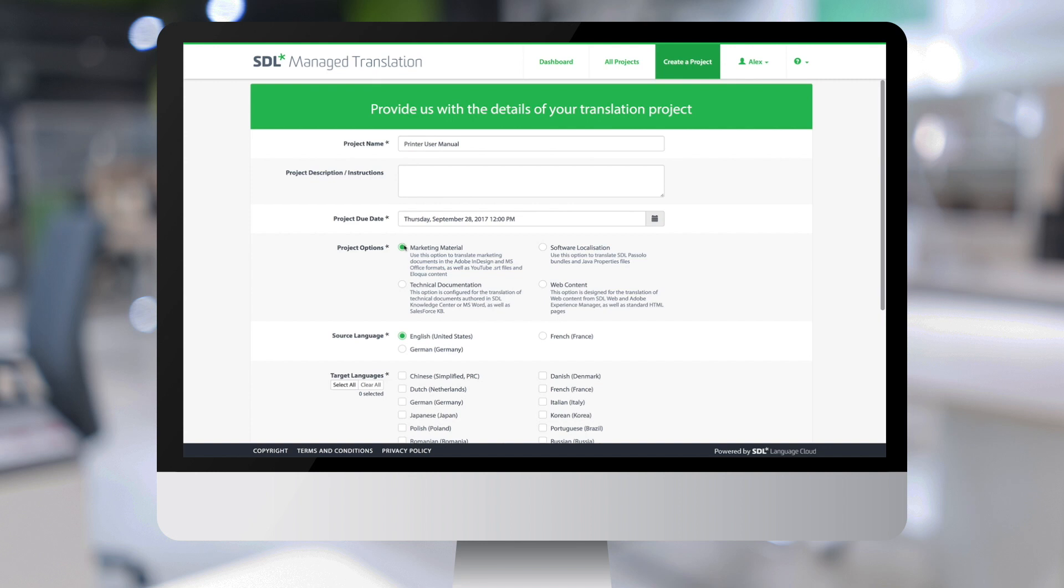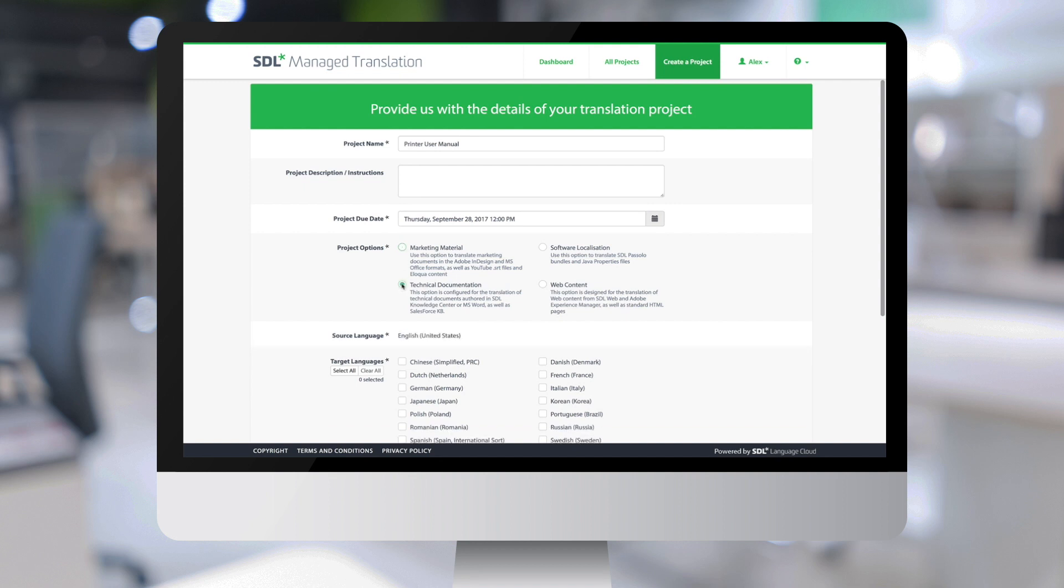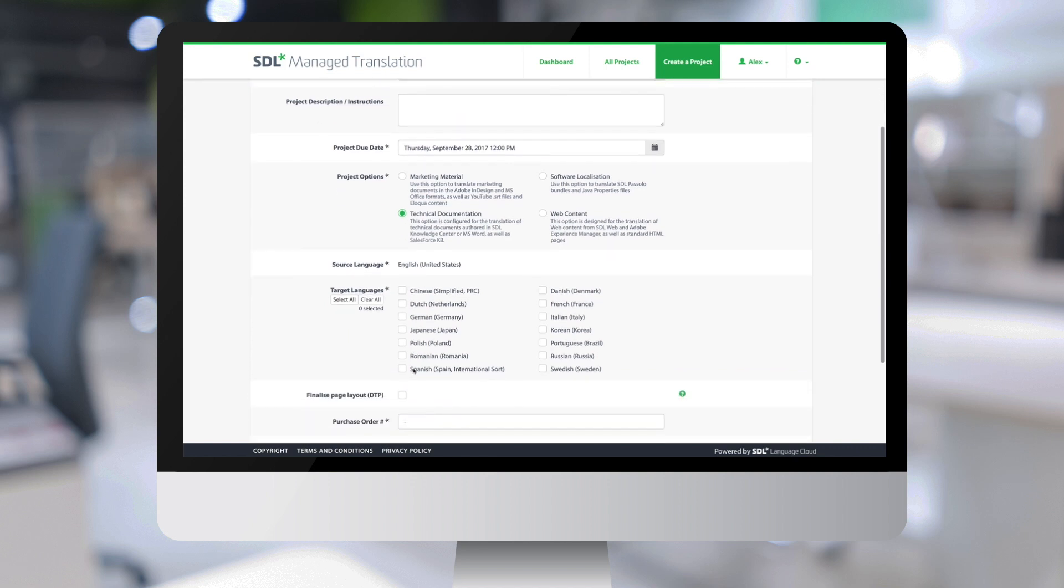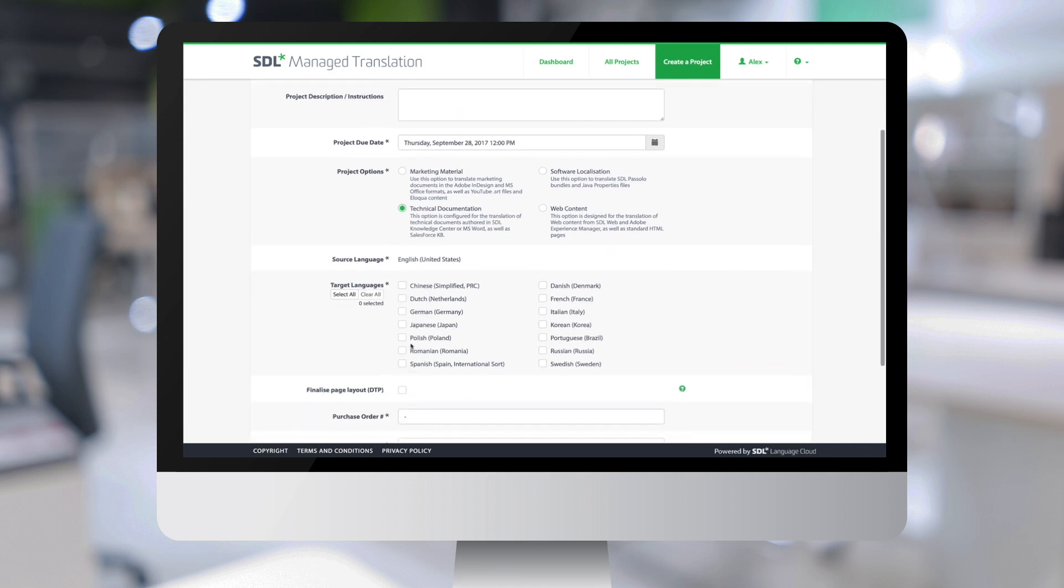Since we are going to translate a user manual, let's select the technical documentation project option. There is only one source language available in this project option. So let's go now and select our target languages, for instance, German and French.